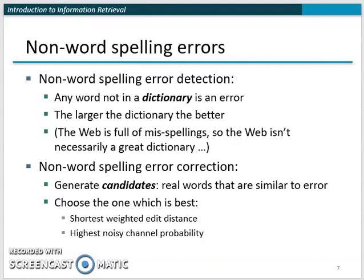After detecting the errors, we need to correct them. For correction, we need to generate candidates — words that are similar to the detected error. Once we have the candidates, we need to choose the best one. We have two ways to rank candidates: using edit distance or the noisy channel probability. We'll see both of these shortly.